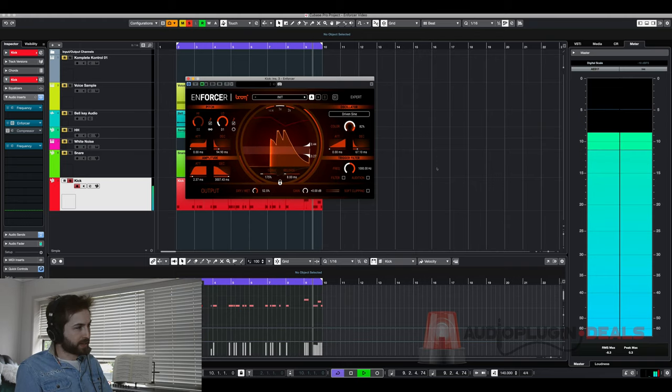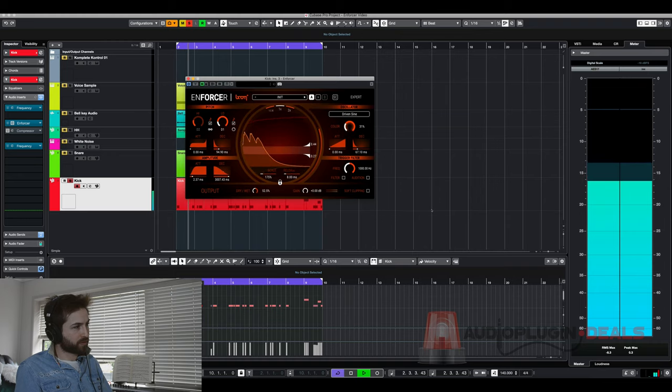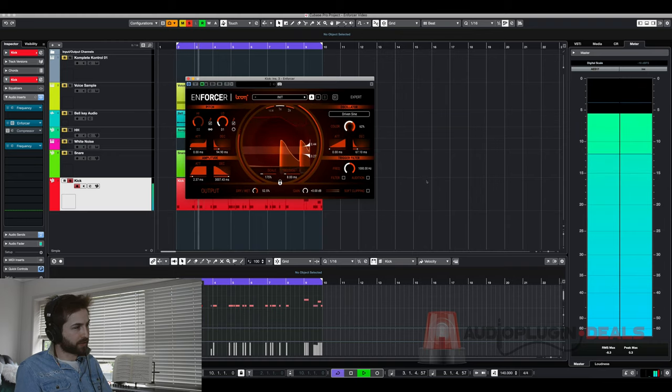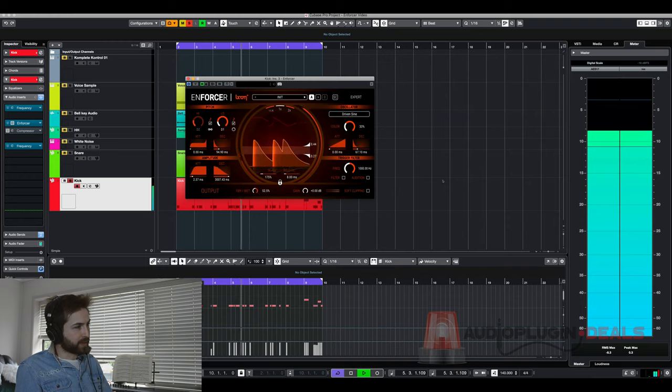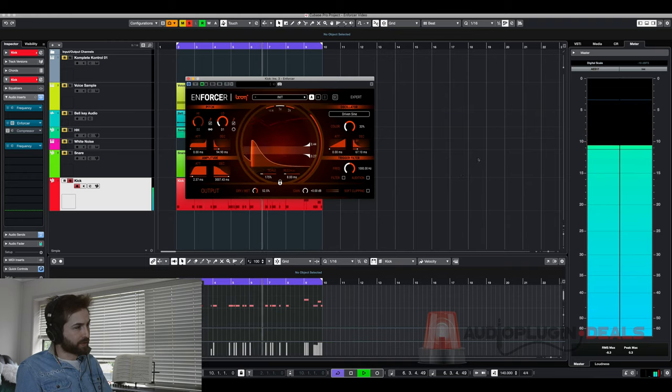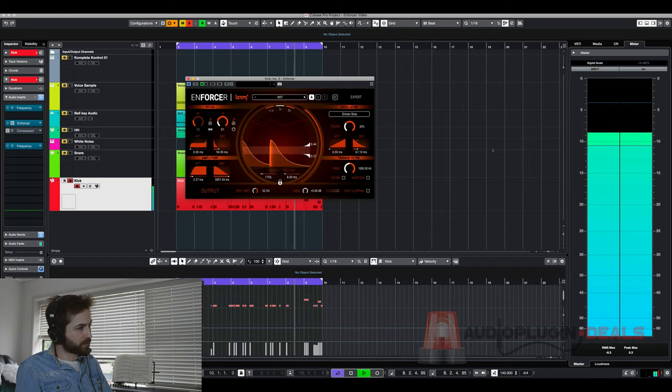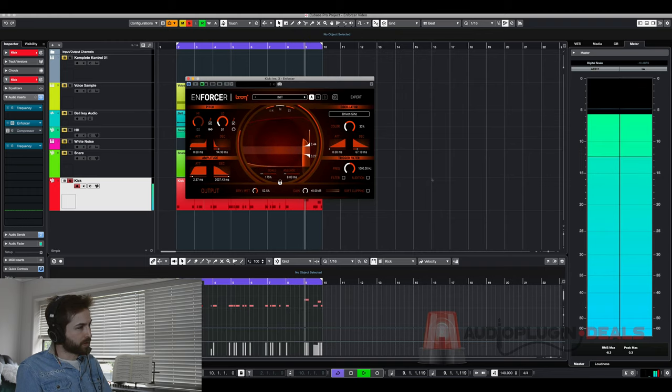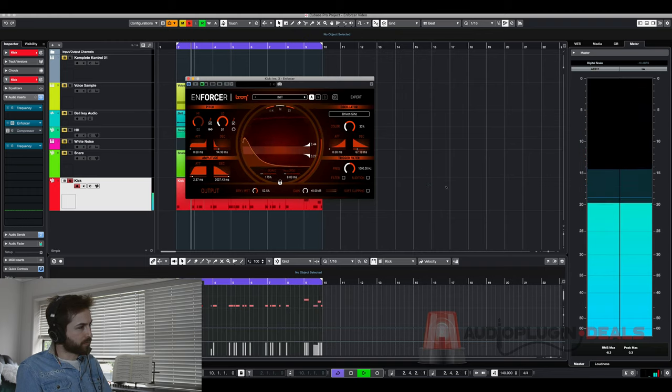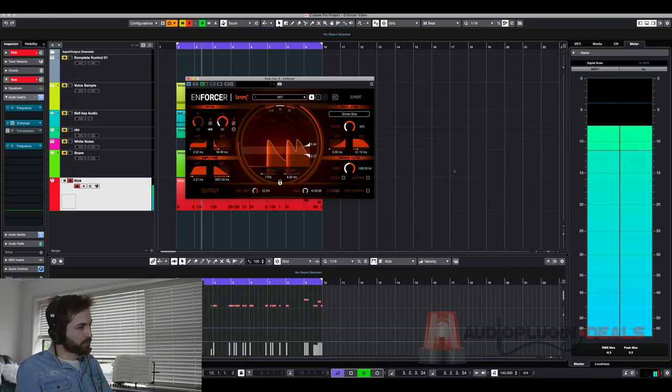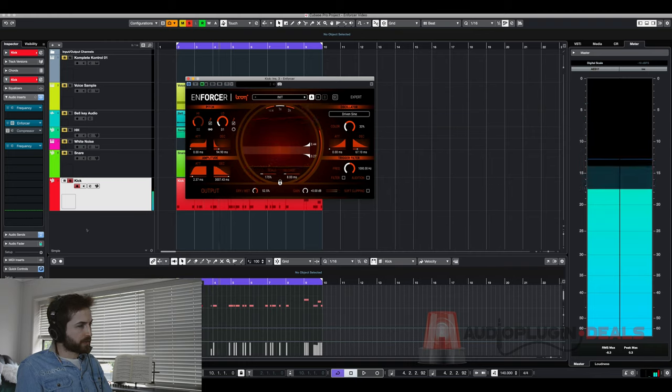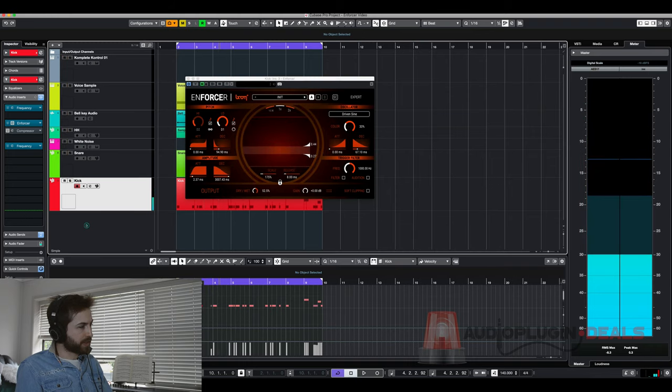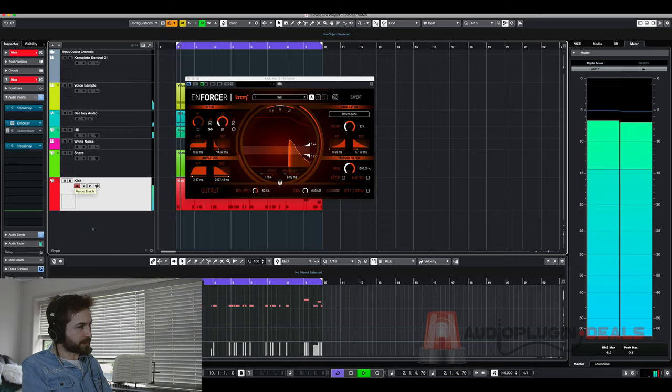Over here we have like a color which to my ears sounds like a distortion or kind of choosing the way it sounds a little bit. You can do a bit more shaping with the sound with this. Okay so that's pretty good. Let's just hear that with the beat and see how it sounds.